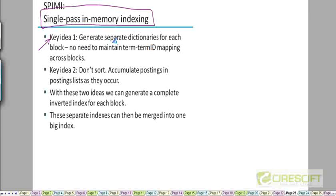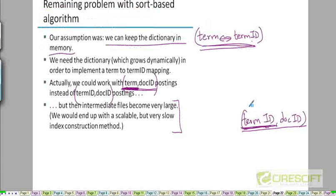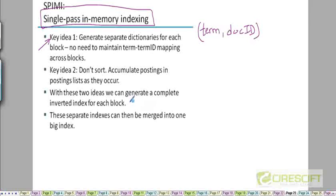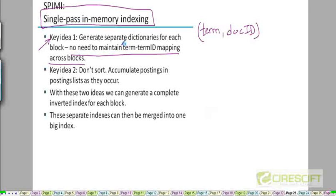What this algorithm does is it does not maintain that term-to-term ID map that we just discussed. It's going to work directly with term, doc ID pairs. So there is going to be no need to maintain the term-to-term ID mappings. That's the first key idea.